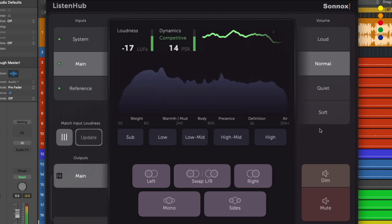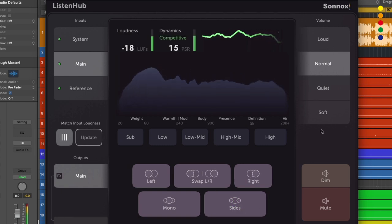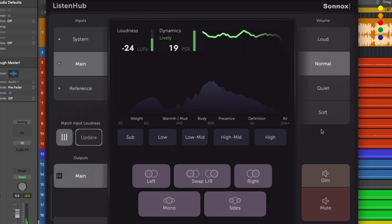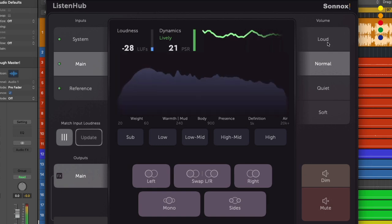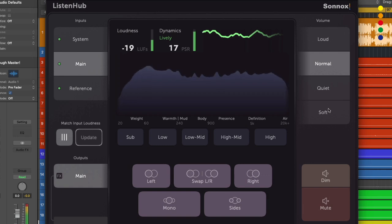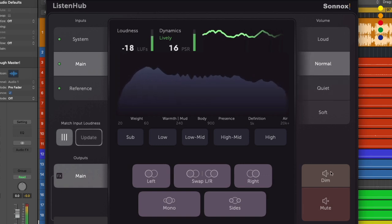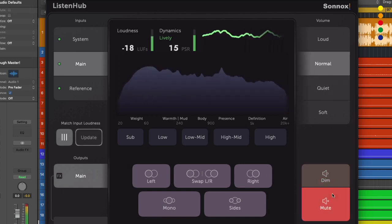To the right we've got our level controls. These are not the traditional level controls you might be used to seeing, but they give you repeatable results that are the same every time. So we've got loud, normal, quiet and soft here. We can easily switch between those. We can also dim and mute our mix.